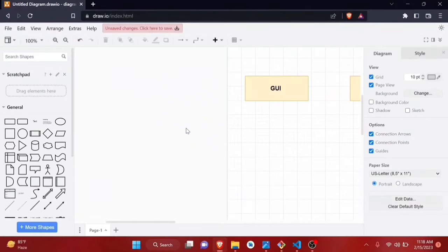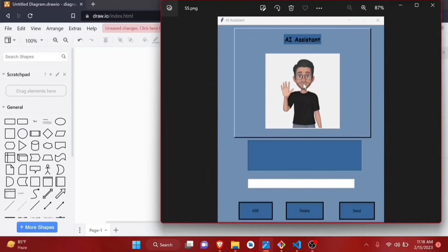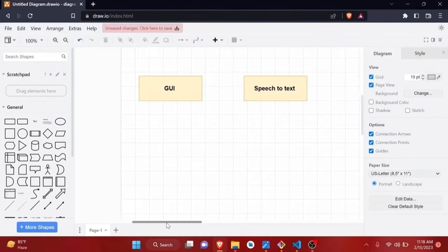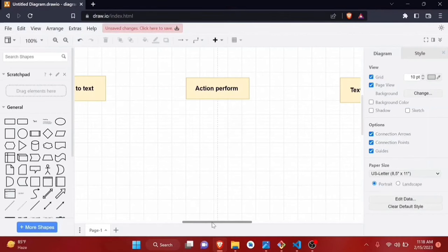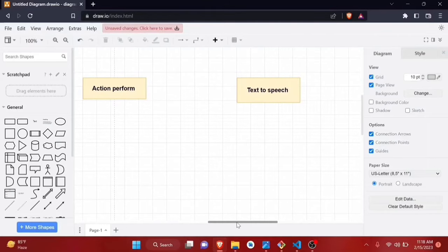First, we will be building the user interface. Then we will be converting speech to text — whatever command the user gives to the computer, like 'Open YouTube,' it gets converted into text format. Then we will be performing the action according to that command, adding conditions and doing some stuff. After getting the result, we will convert it back to speech.